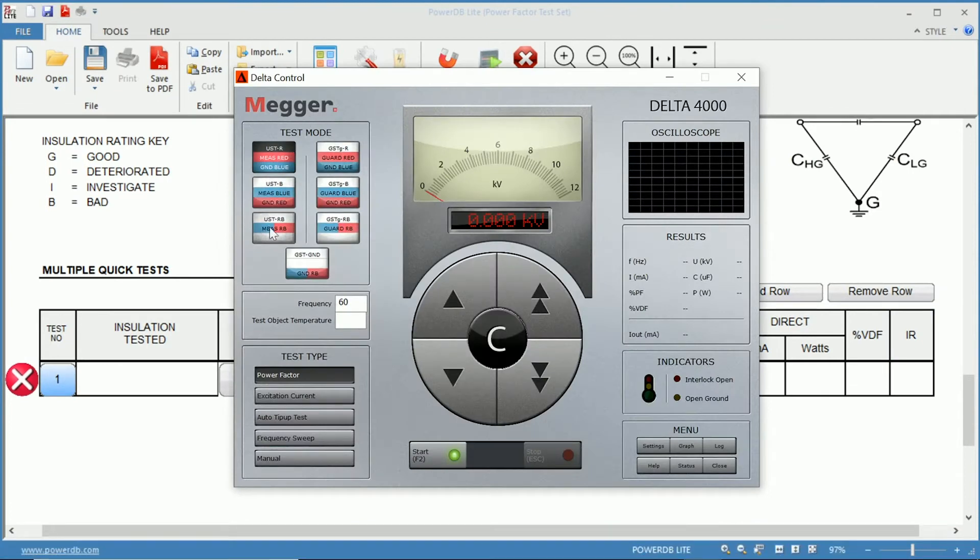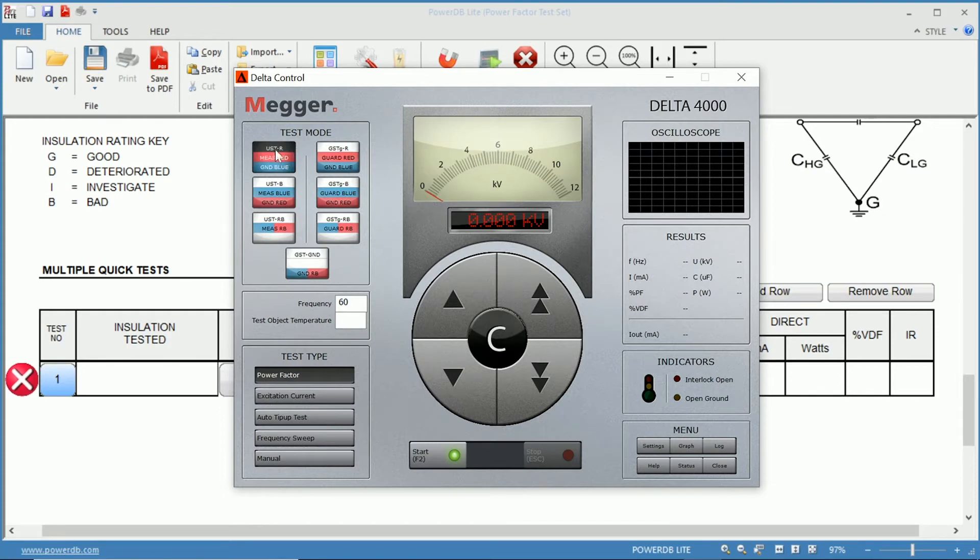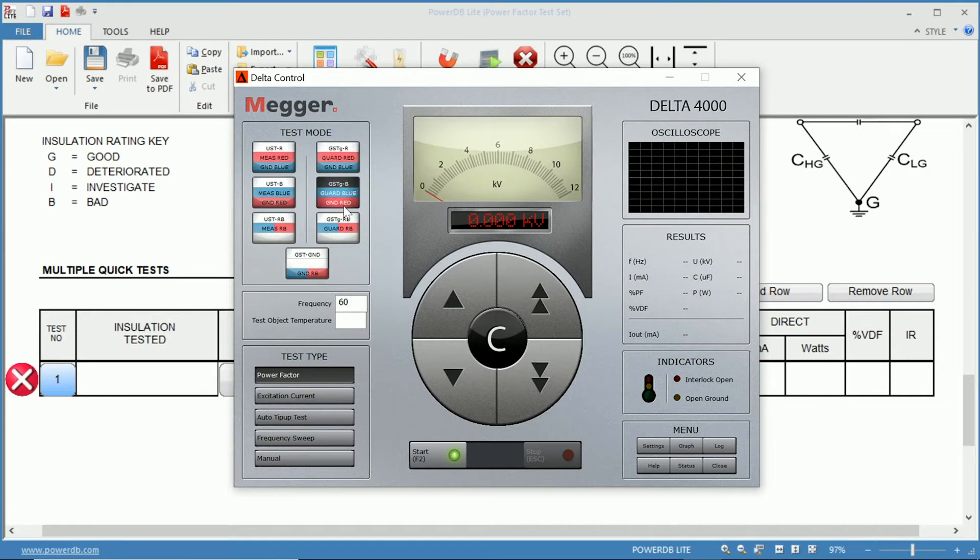From here, it's similar to what you have in the options back here, but it's laid out in a graphical way. So you can choose your test mode, again, ungrounded test specimen. Now it tells you you are measuring red, grounding blue, so you have a little bit more information in this window. You have your grounded test specimen over here.